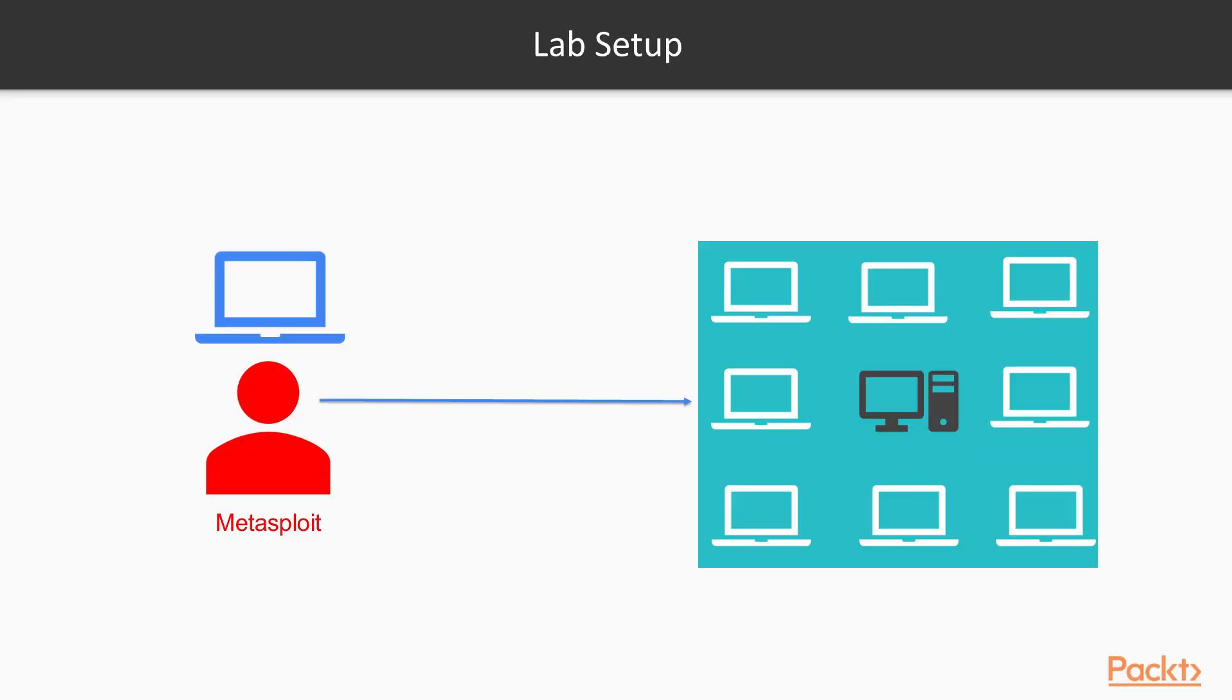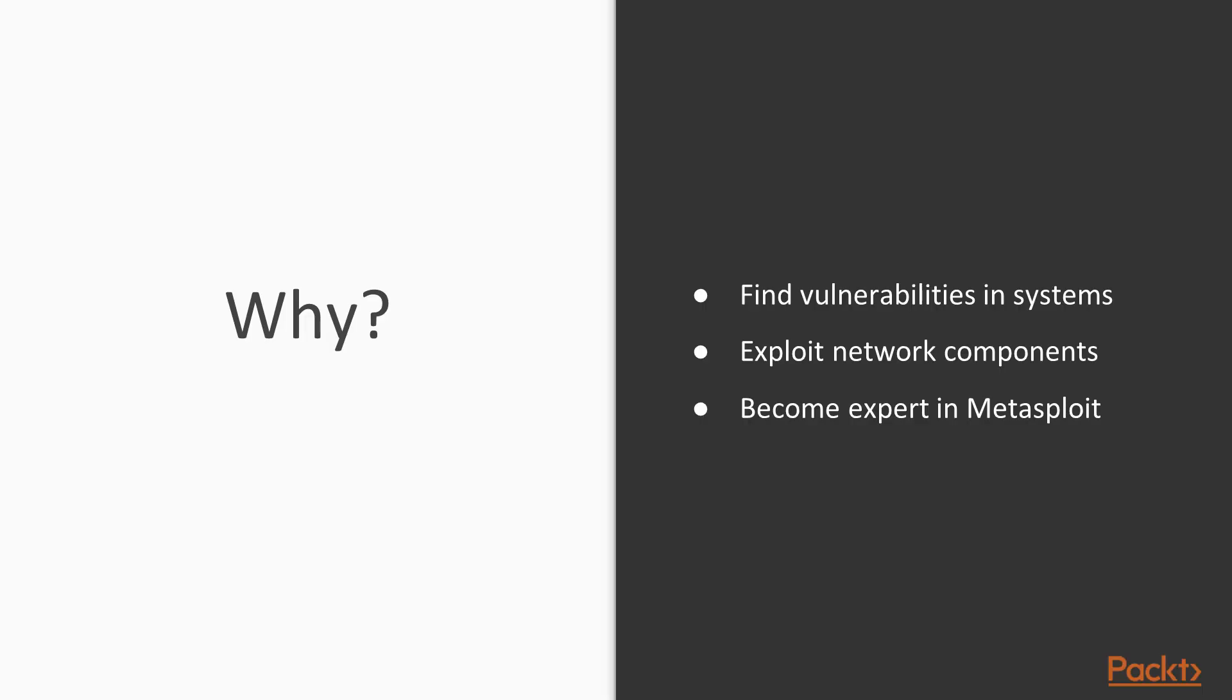What is the setup? Setup is pretty simple that we have Kali Linux operating system, inside we are going to use Metasploit and then using Metasploit we are going to attack on the various kinds of systems available inside networks like client systems as well as servers.